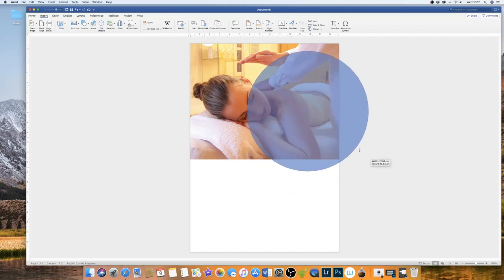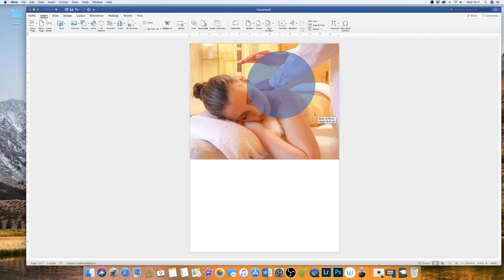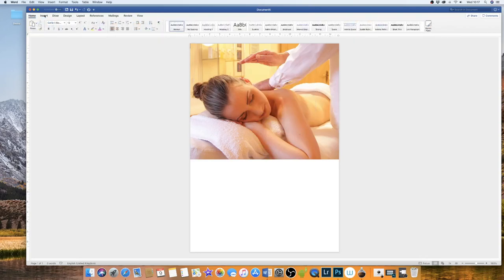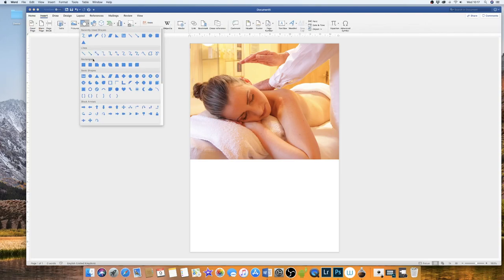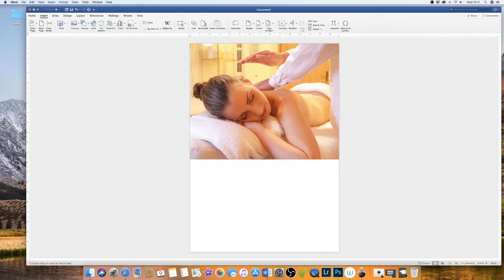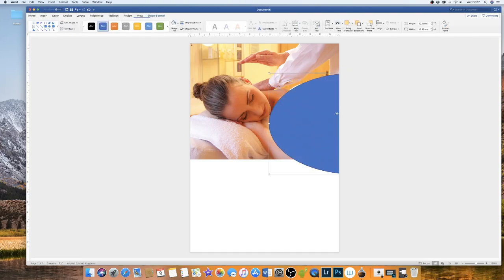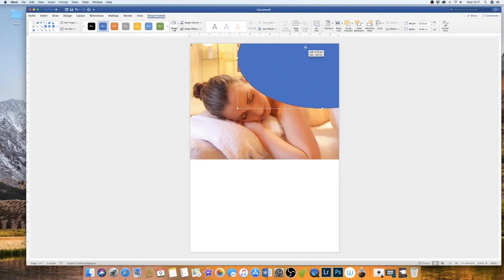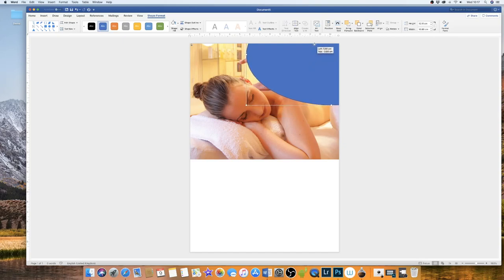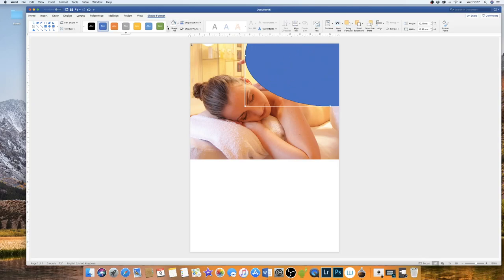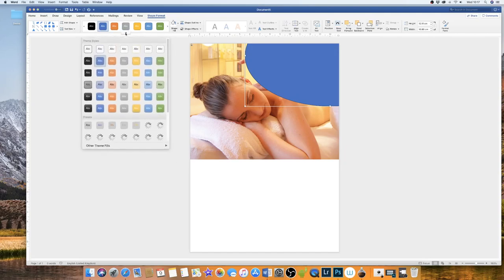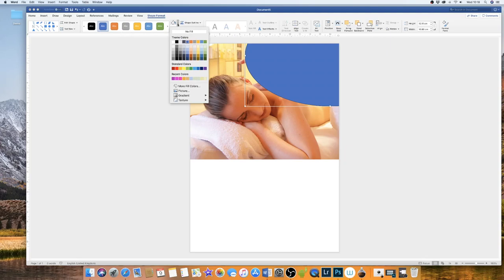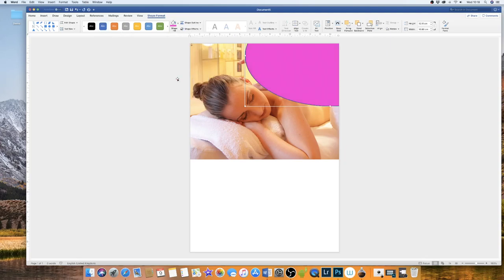You can stretch it and move it around as much as you want. Now I'm going to actually make an oval shape for this particular project and move it up to probably about here. Now I'm going to go down to this pink icon here and change it to pink.